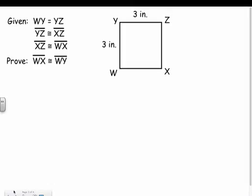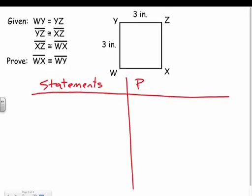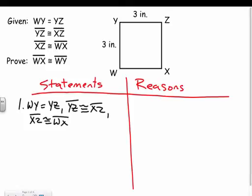Let's try another one. Given: WY equals YZ, YZ is congruent to XZ, and XZ is congruent to WX. Prove that WX is congruent to YW. A lot of you might say this is a square so obviously they're congruent — but we still want to prove it. So let's set up our statements and reasons again. Statement one: WY equals YZ, YZ is congruent to XZ, XZ is congruent to WX. Reason: given.